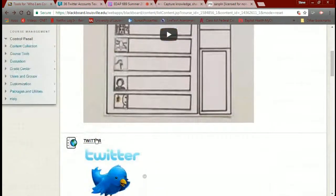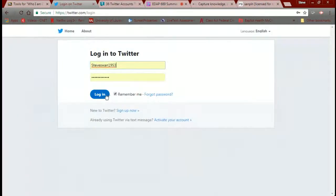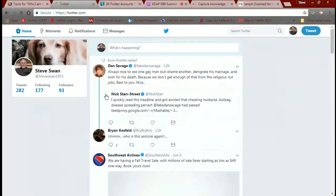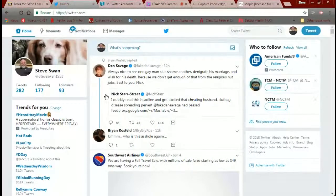Now let's go to Twitter. I'm going to click the link, log in — if you do not have an account, go ahead and sign up. My Twitter account, the first thing you'll notice, is very diverse. It has things on it that are of interest to me that I wouldn't necessarily want to share with students.